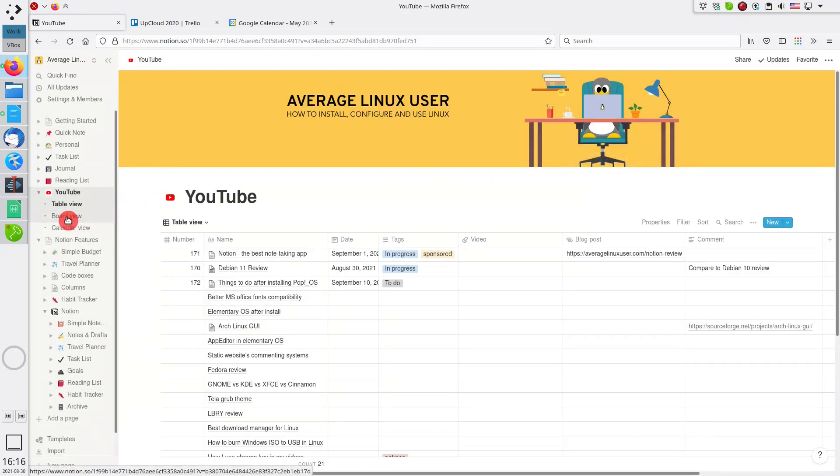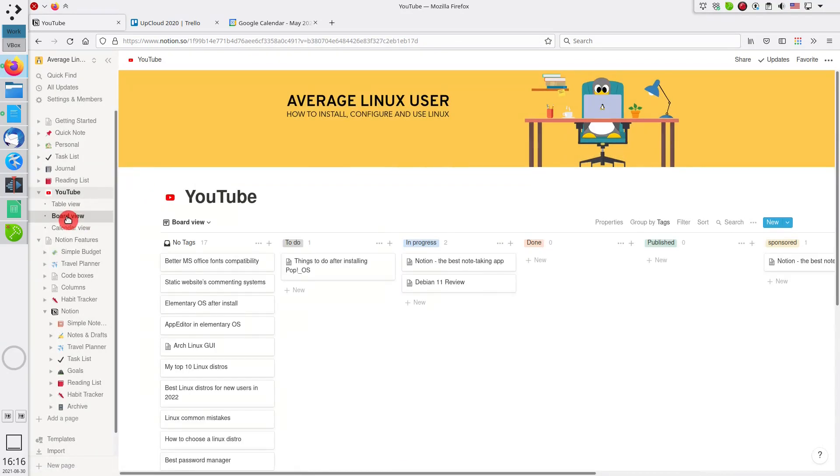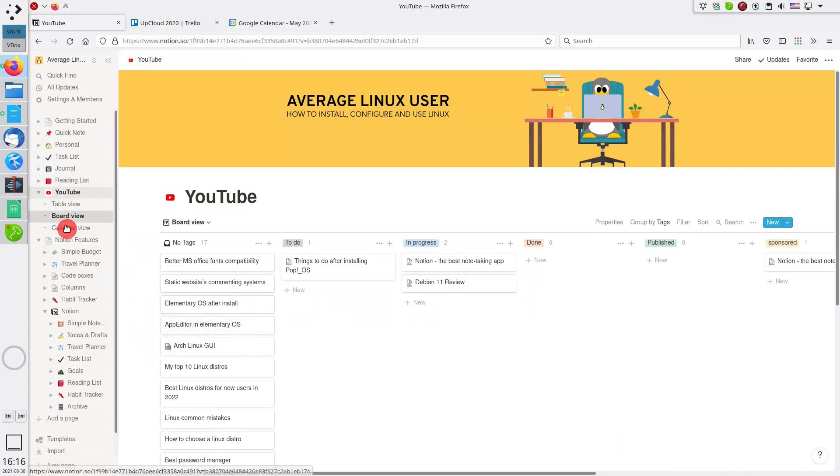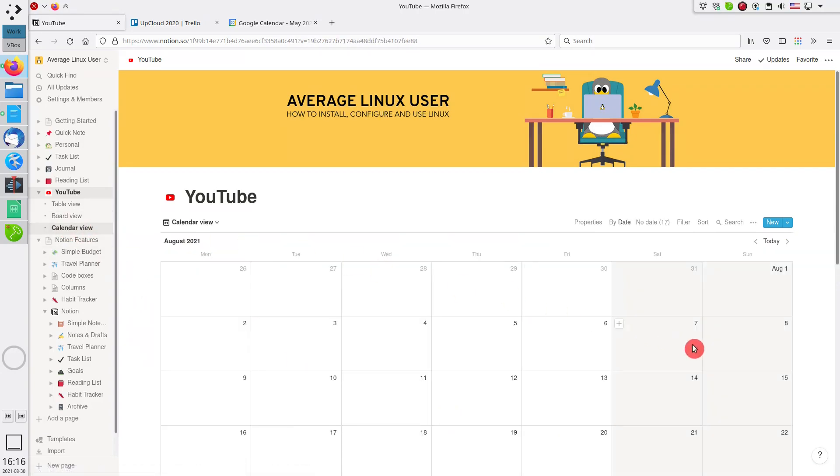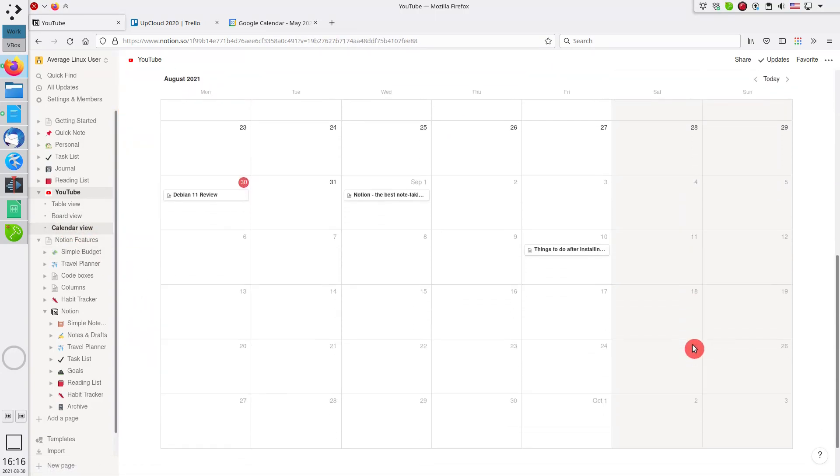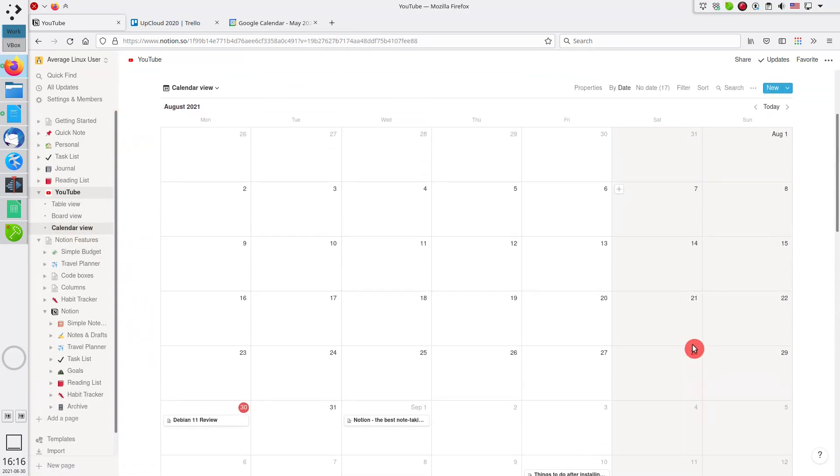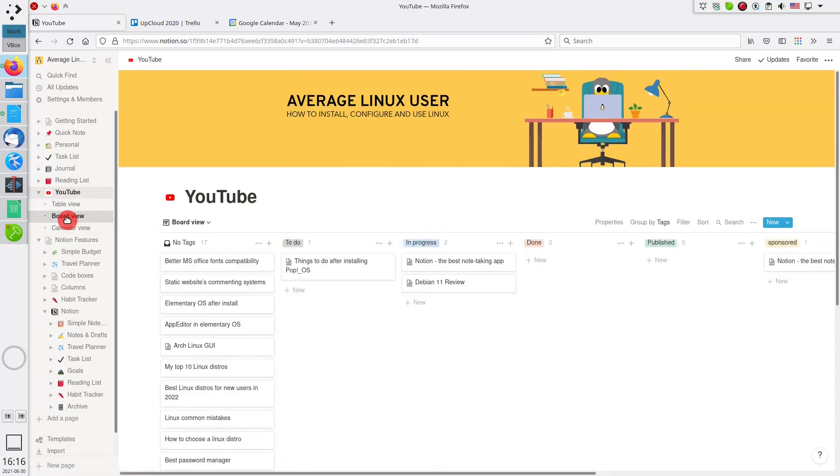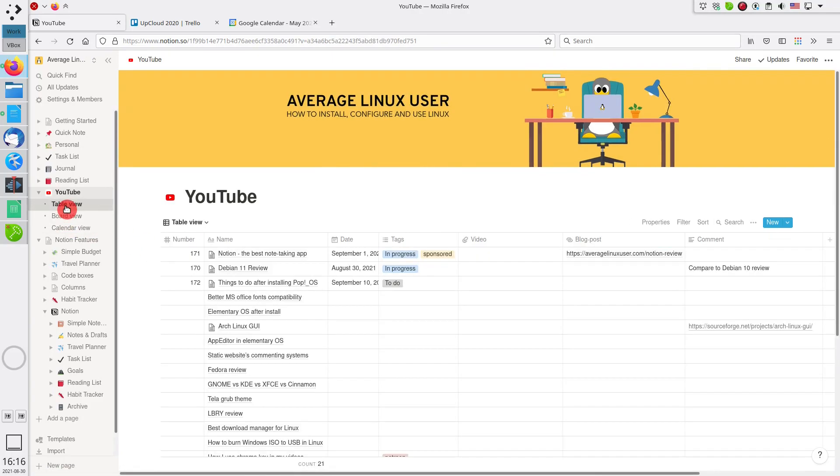The same information can be viewed as a progress board. So, I can see potential video topics, videos which are in production, and videos that are done and published. I can also see how these video topics are distributed in my calendar. It is the same information, which is presented in different views. This is extremely convenient.